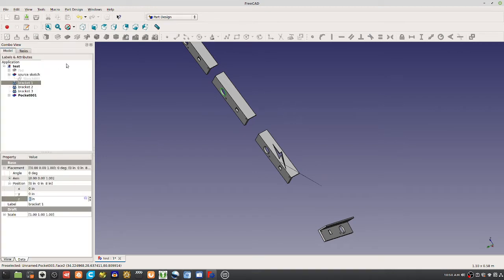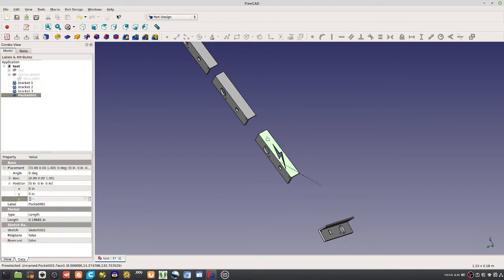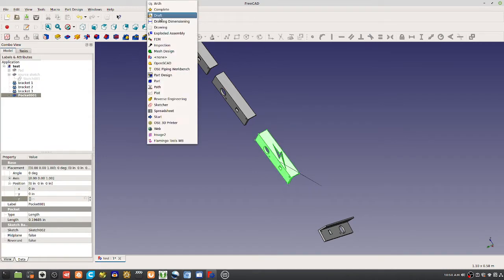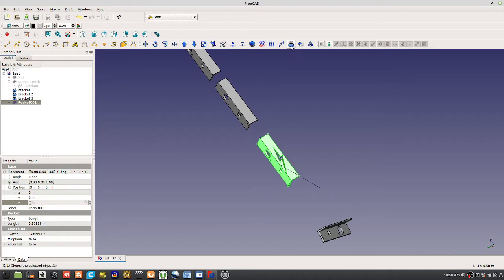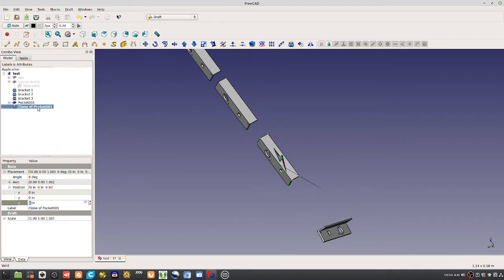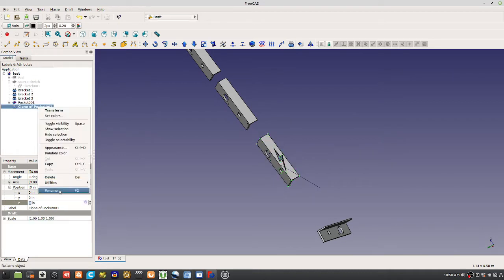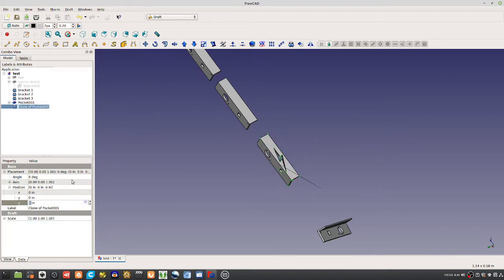So let's see if we can make it propagate. So I'm gonna take this one now and clone it. Okay so here we've got second bracket.